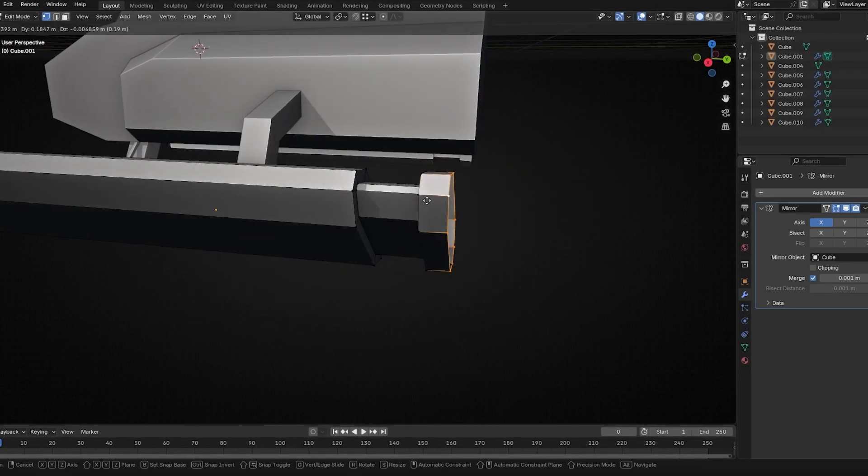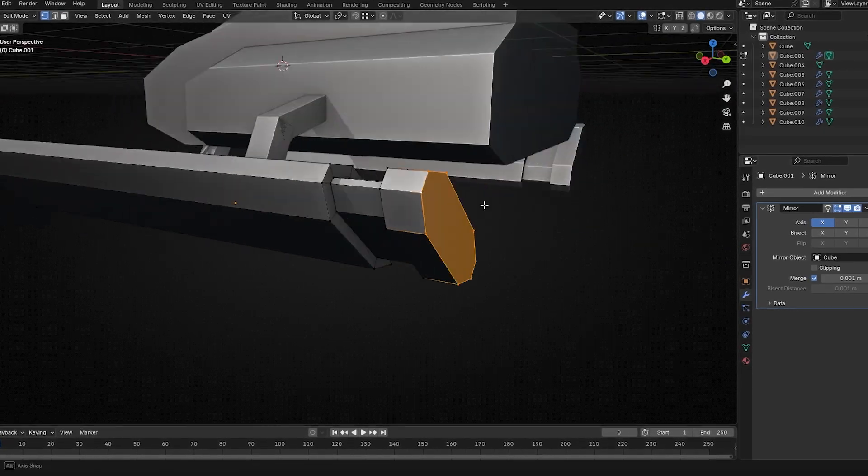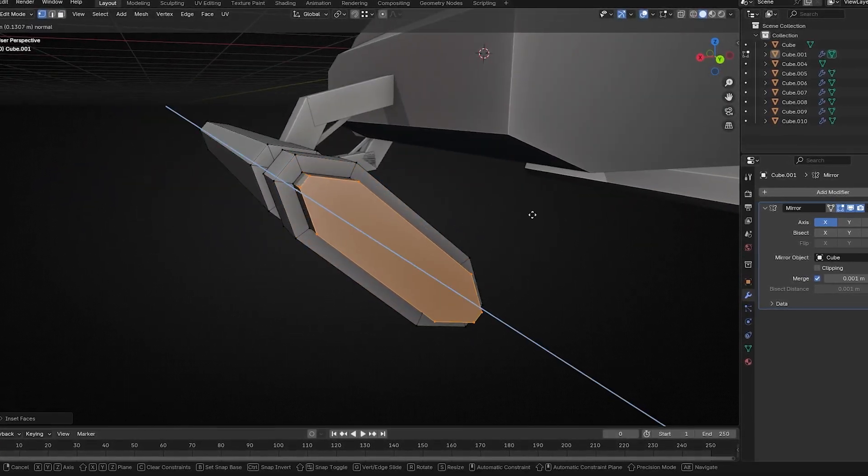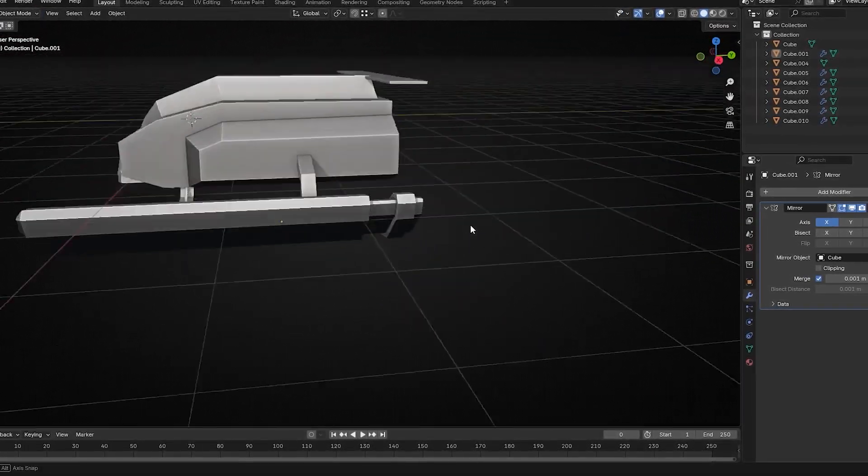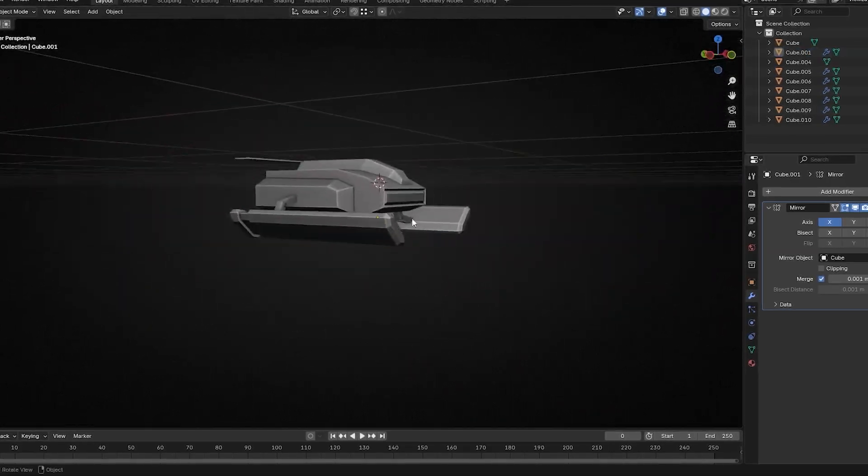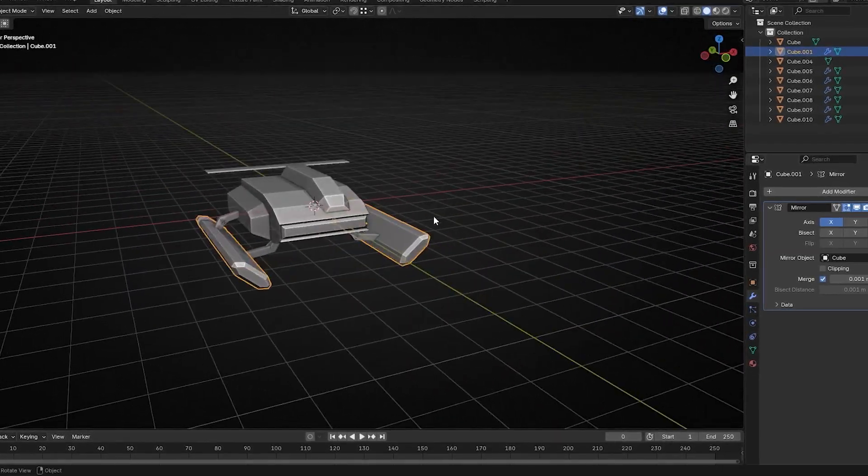Then I merged those together. Just select your vertices, press M to merge, or select everything and go M and by distance. Then extrude it, insert it, extrude it, and fill the face with F. And there you go—you have that entire piece done. That's one of the big pieces complete.